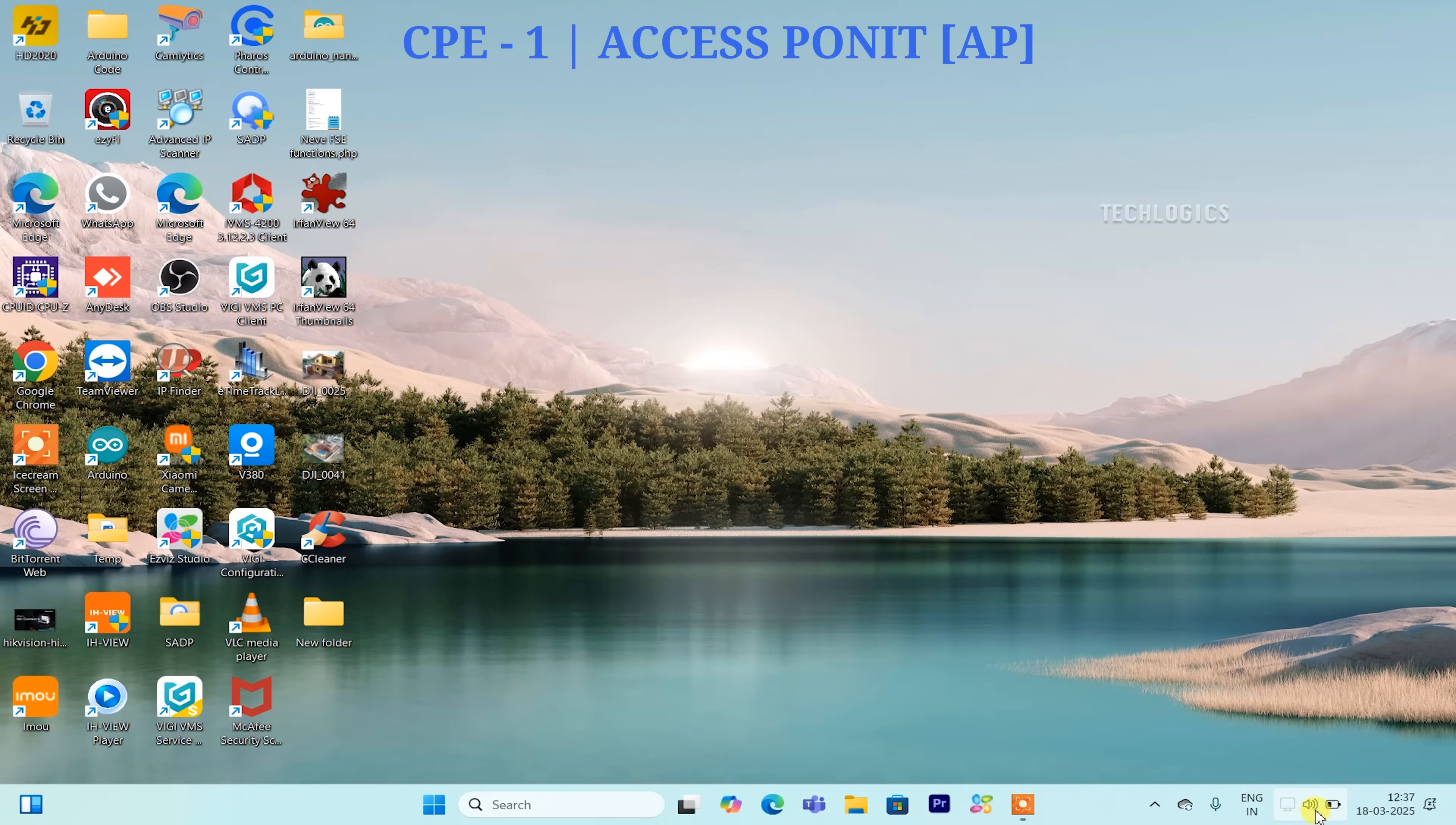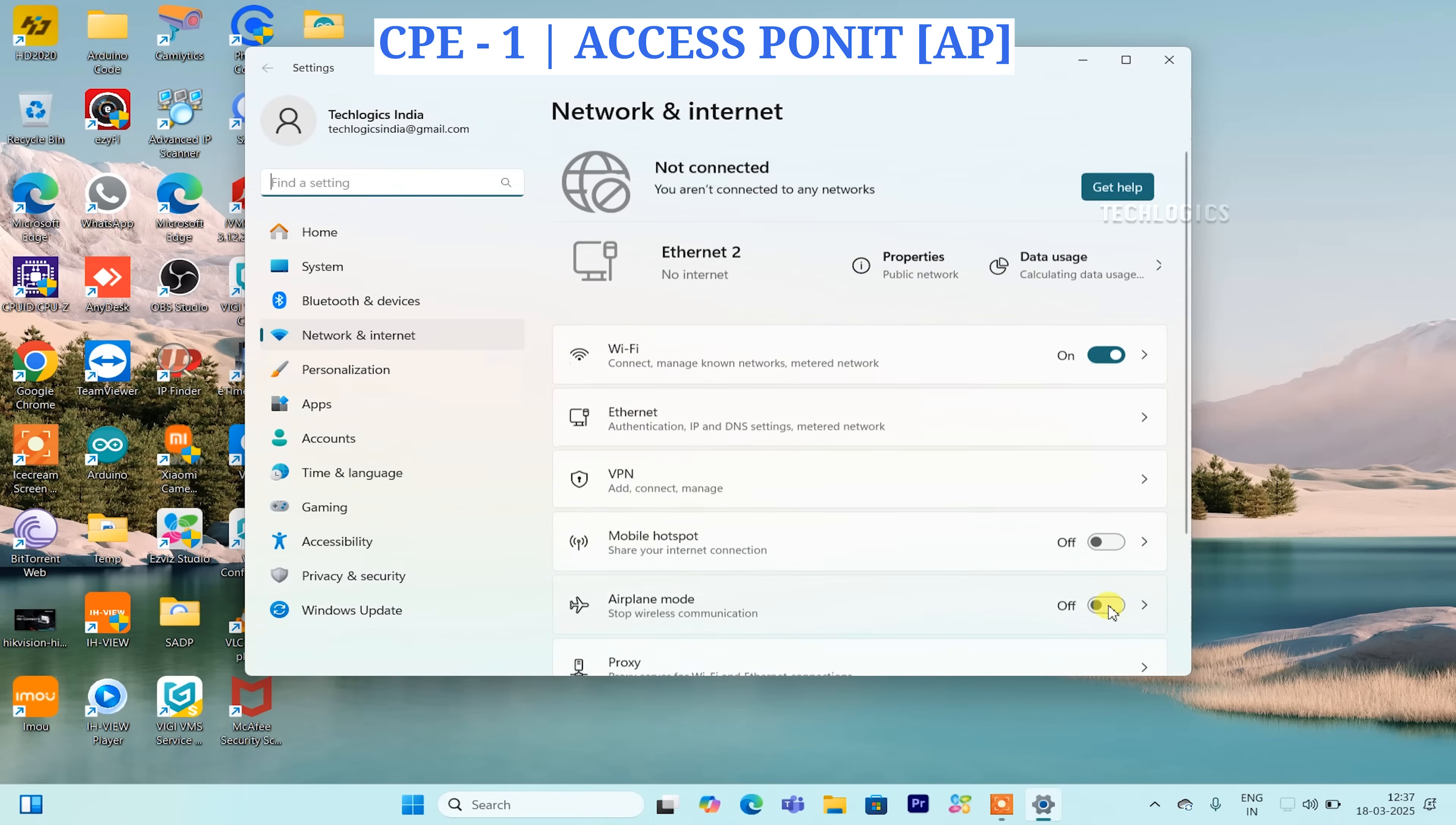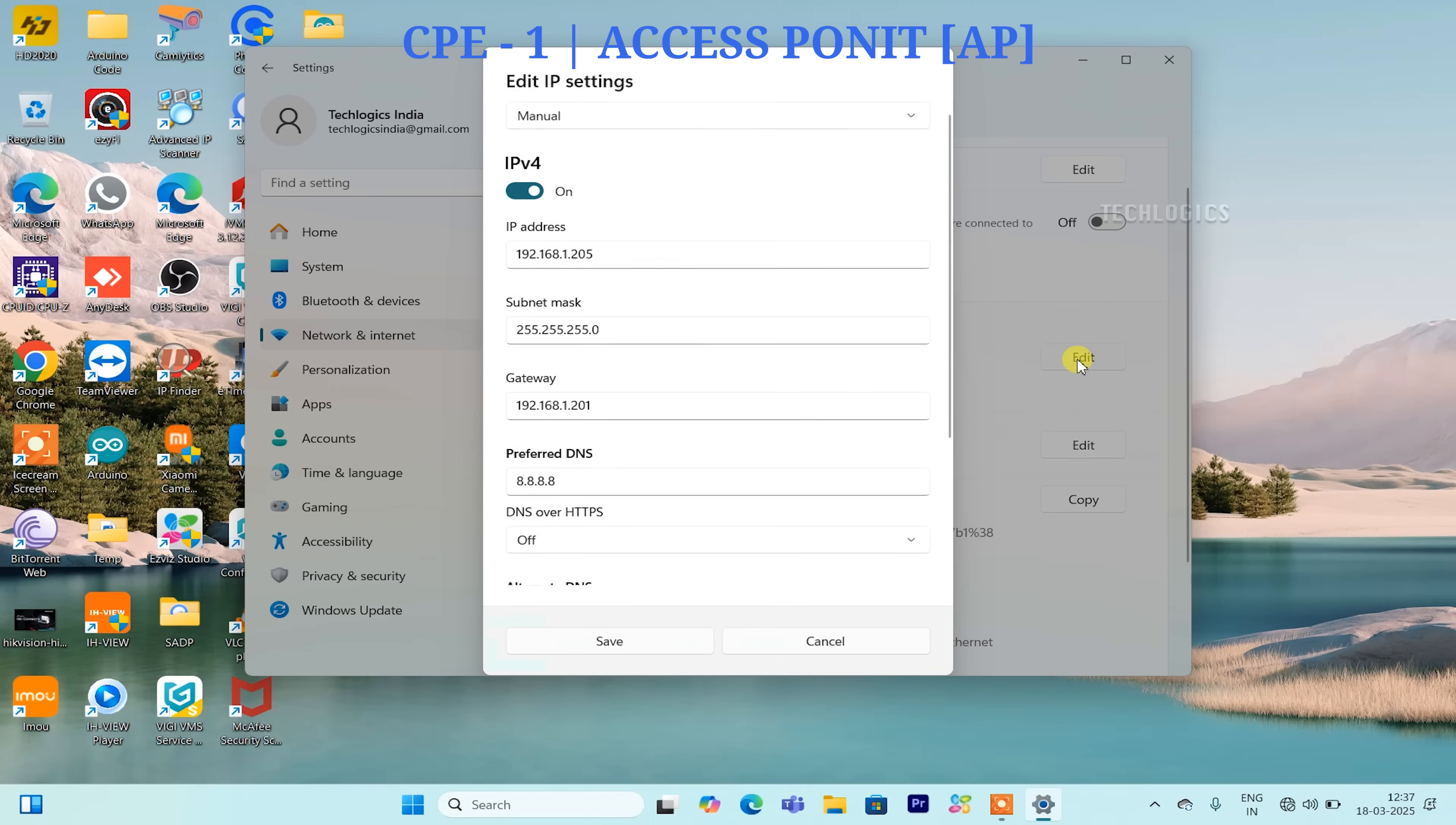Let's begin the configuration by setting up the first CPE as an access point. To access the CPE web interface, you need to assign a static IP address to your PC LAN adapter.